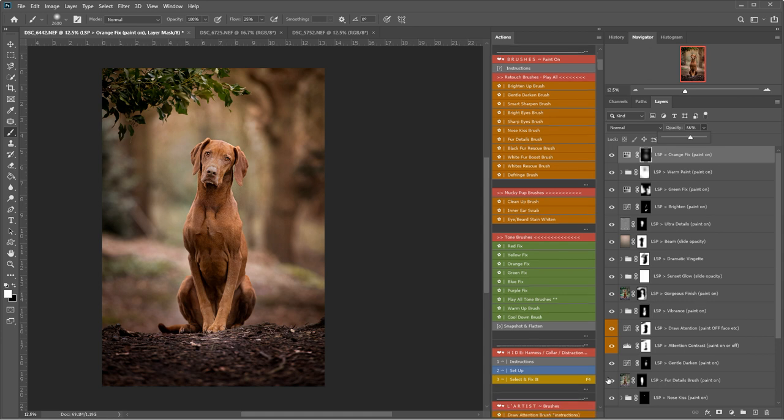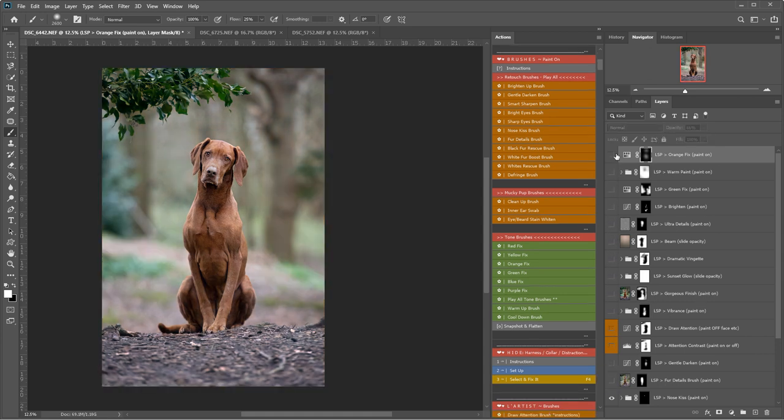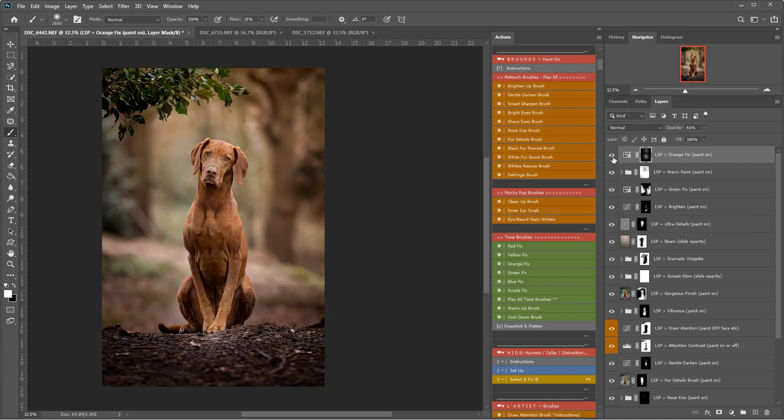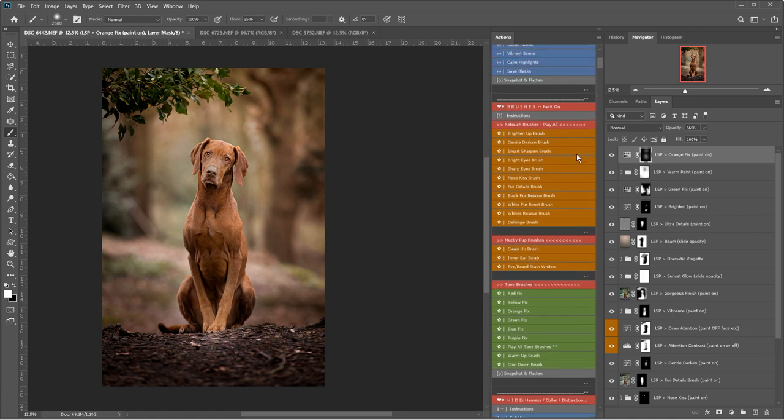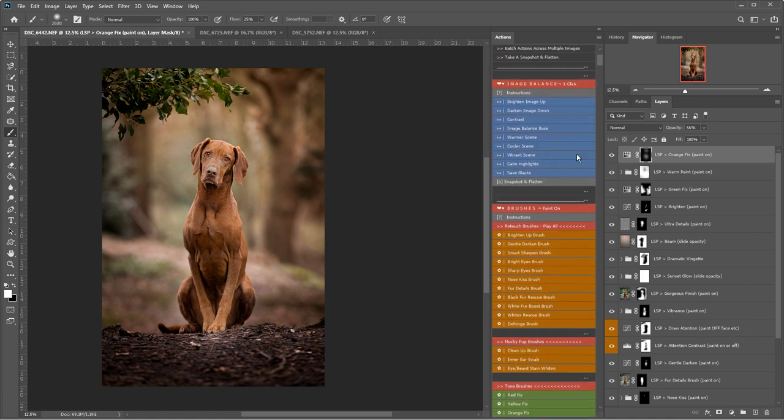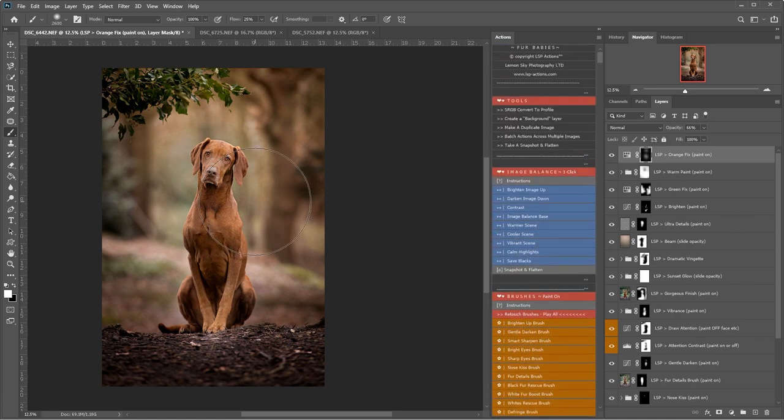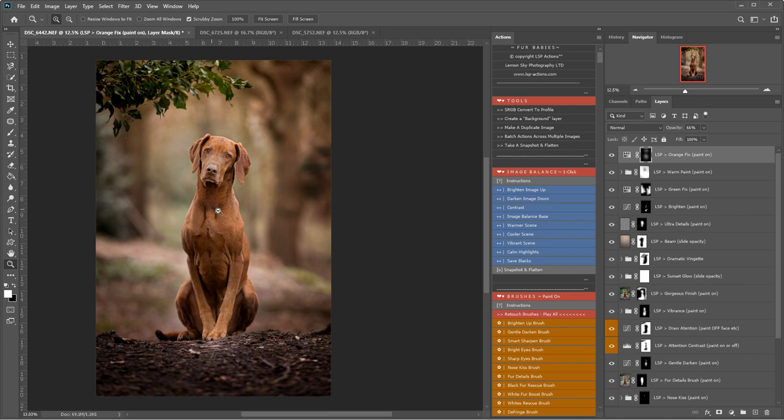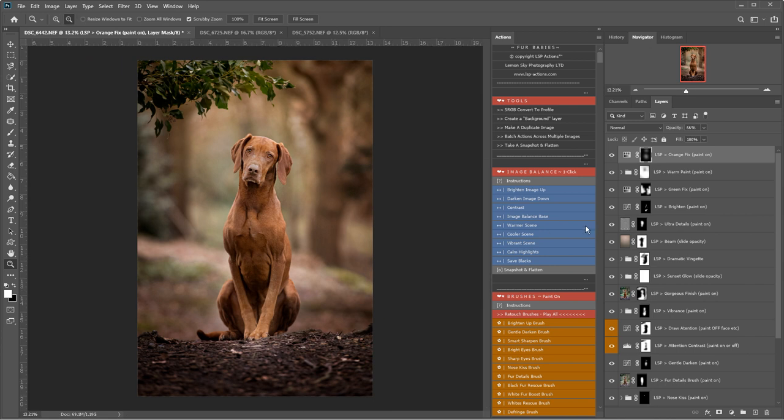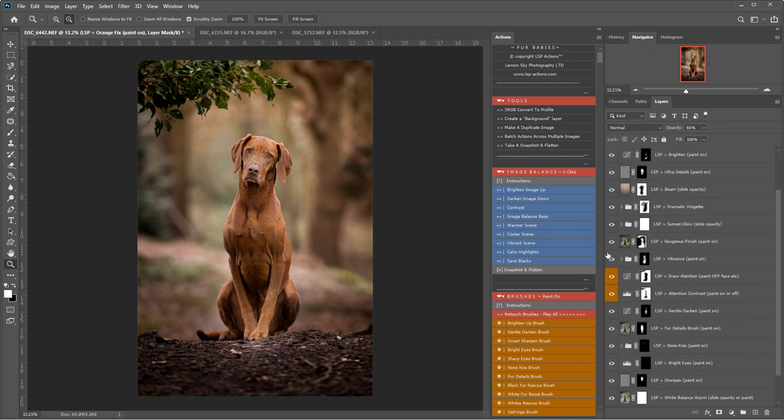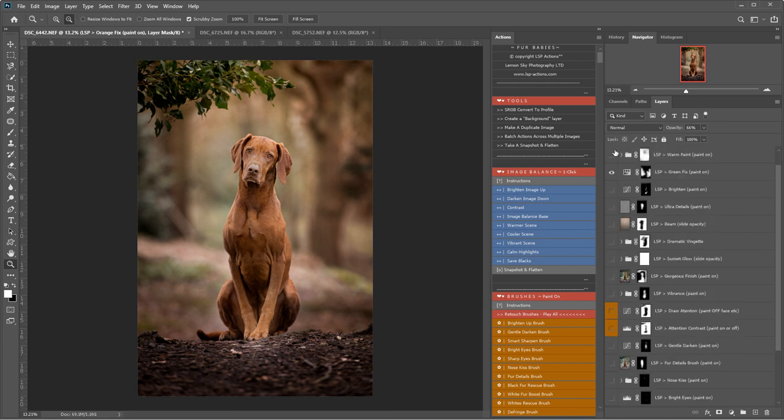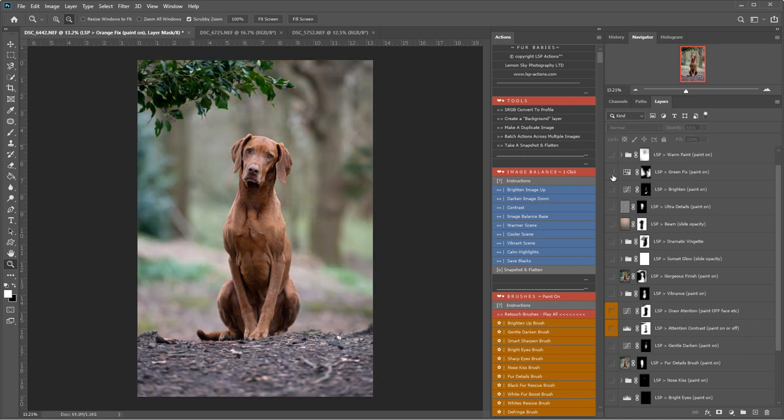So let's see a before. Turn the actions off. That was our before image. And this is after. The actions are non-destructive. You can carry on going through, just playing and layering them up until you're happy. And then you can save the image. And that's using the LSP Fur Babies Photoshop Action Suite.